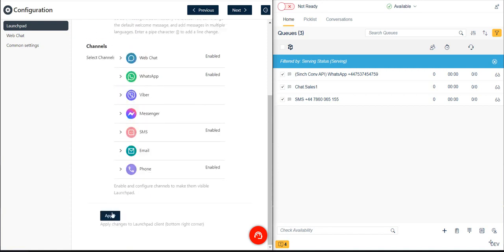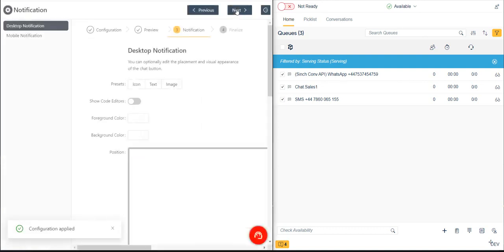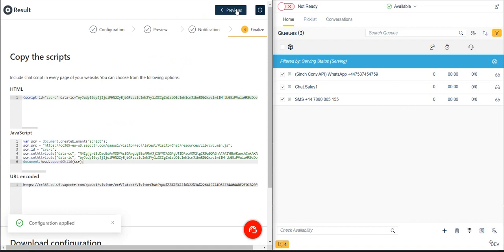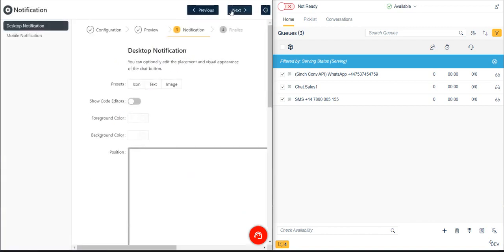Now that we've selected and configured our channels, we can click the Apply button to save and load the configuration. We could already generate the HTML or JavaScript code so that we can embed the Launchpad on our emailsanta.com website. But first, let's personalize the Launchpad a bit.